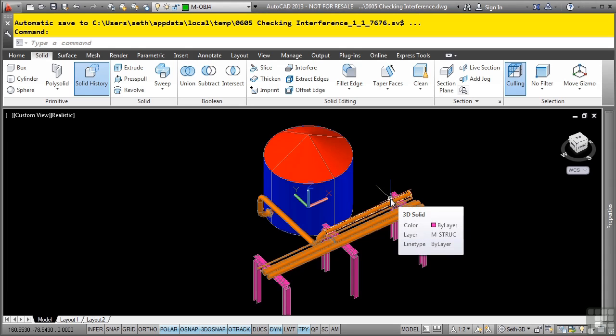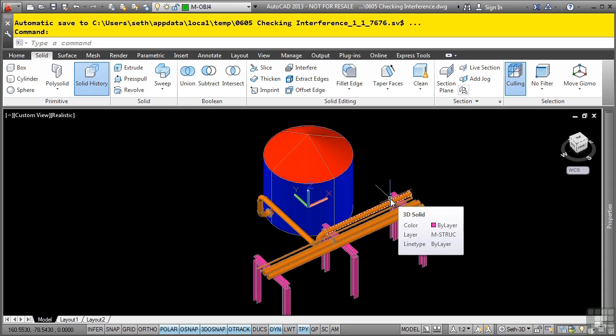You use the interfere command to determine if two or more solids occupy the same space. This is very useful for locating interferences when you do not want solid models to overlap. It can also help you ensure you have the proper amount of overlap for those conditions when you do want them to interfere, like mechanical assembly press fits and so on.